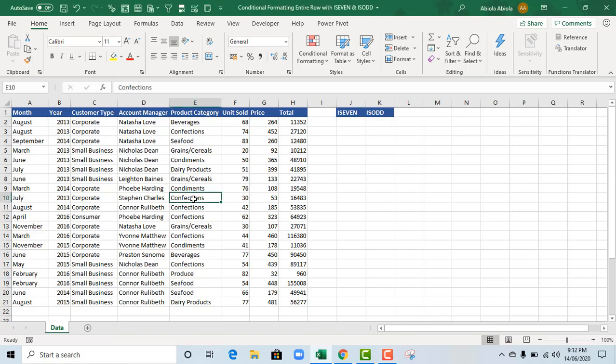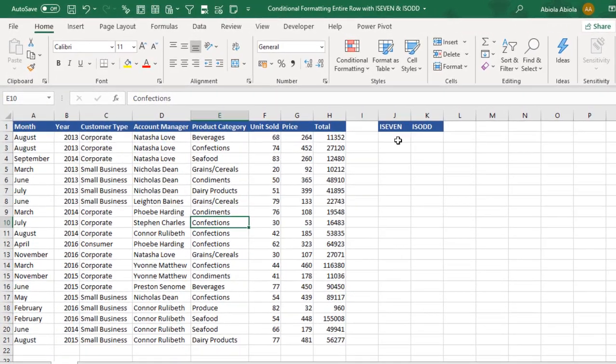Hello, welcome to this video tutorial. We are going to see how to apply conditional formatting to an entire row using the isEven and isOdd functions. Let's get started.